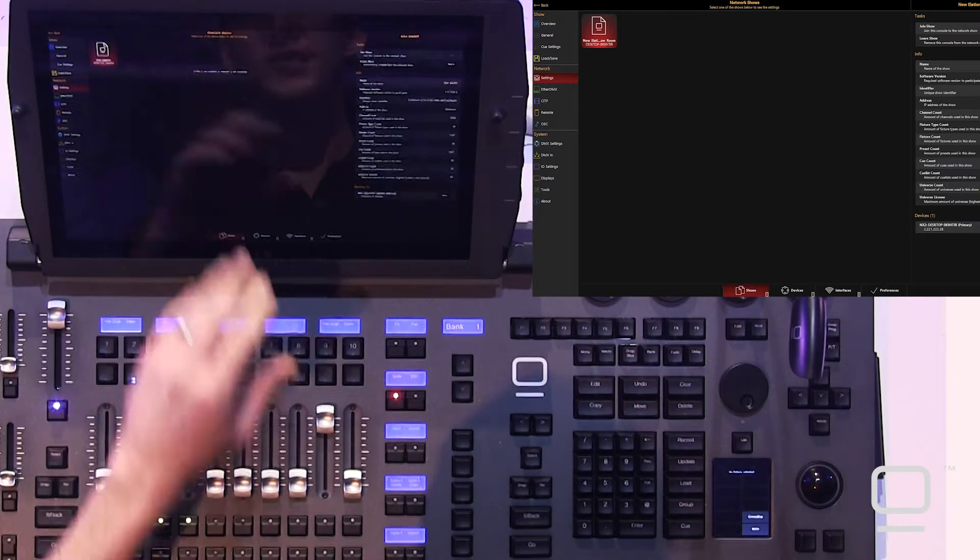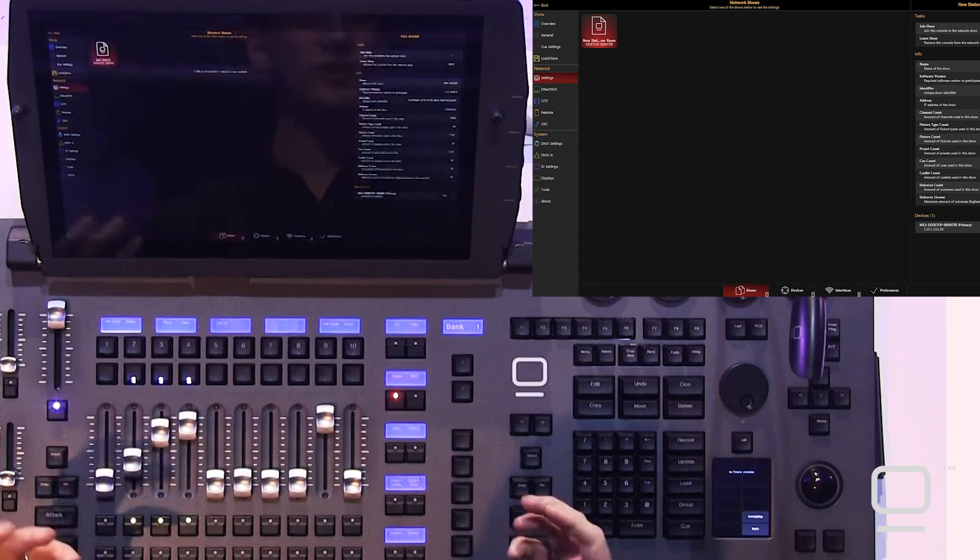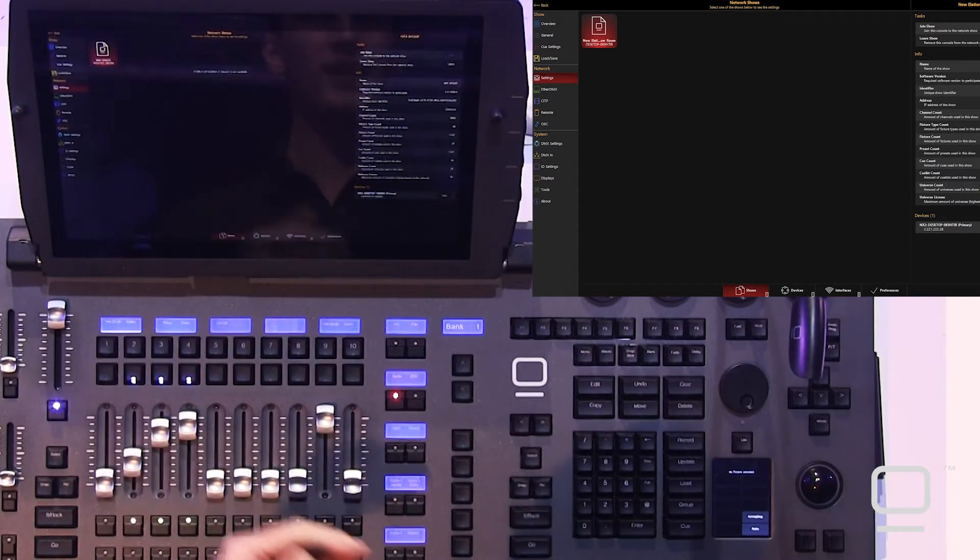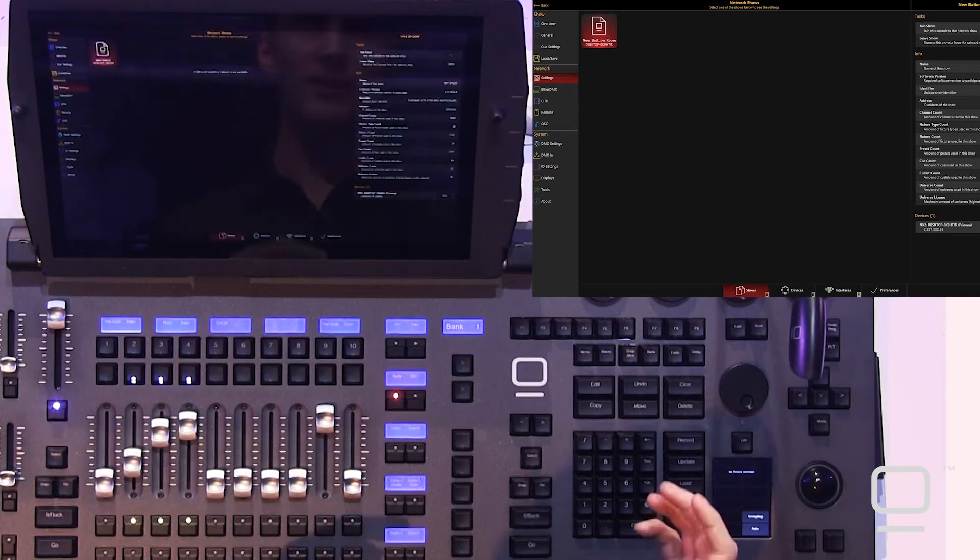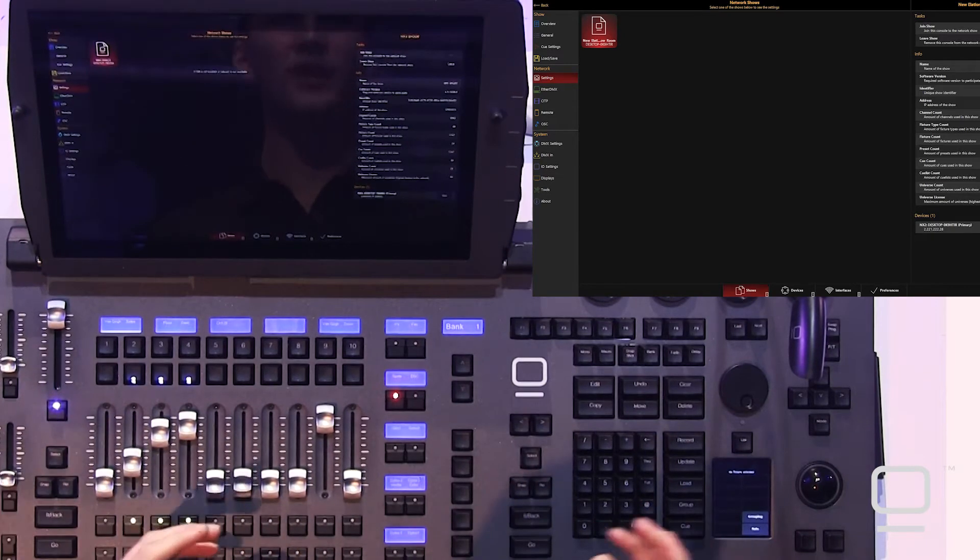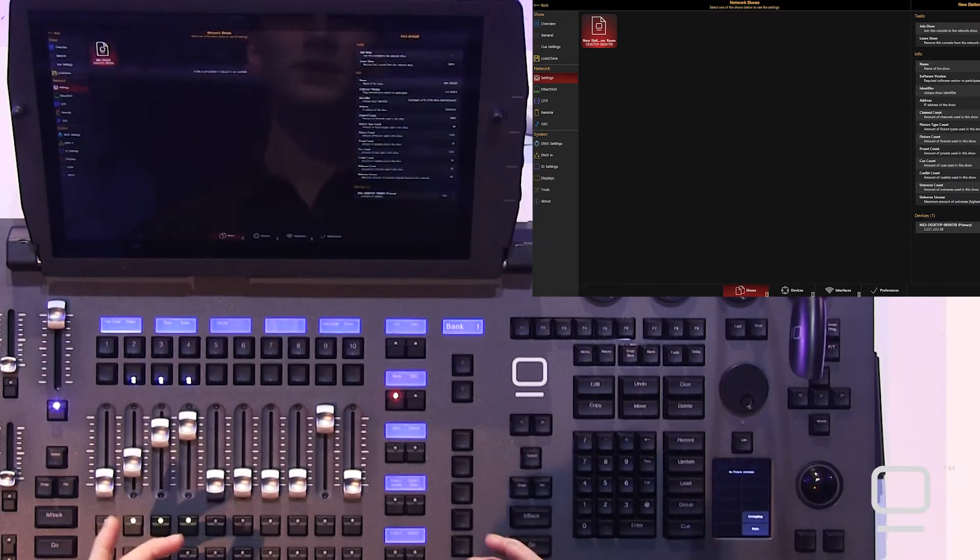The first tab we see here is our shows tab. This is where, if we're on a network, we'll see other shows that may be on that same network or other devices. The only thing you need to note here is, in order to join a show on another device, you need to make sure they're both on the same software version. Then, you'll be good to go.